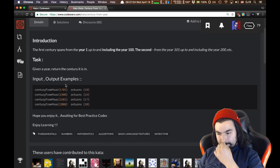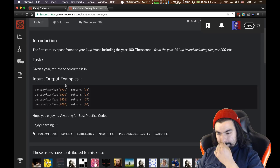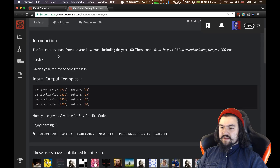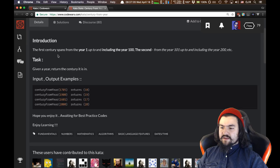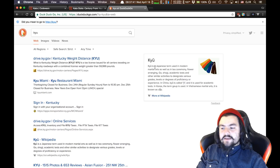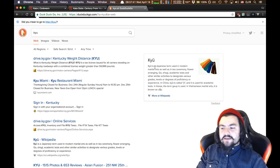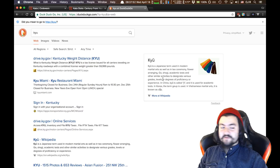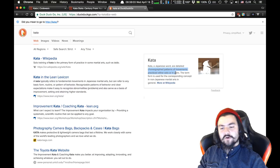So 1700 is the 18th century, 1800 is the 19th, and 1901 would be the 20th century. What does 'kyu' mean? It's the difficulty level. Looking it up: 'kyu is a Japanese term used in modern martial arts designating various grades, levels, or degrees.' And 'kata' is detailed choreographed patterns of movements, practiced either solo or in pairs. That's where the terms come from.